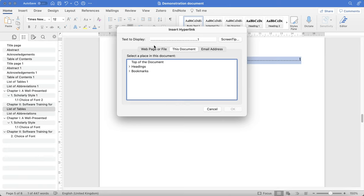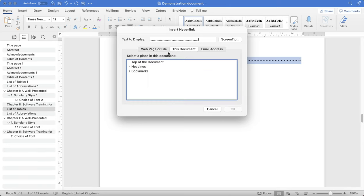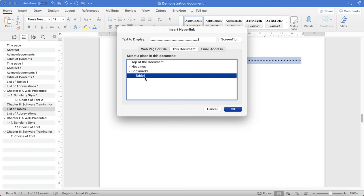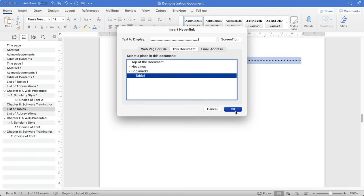You'll be brought to this screen. You want to make sure that you have selected This Document. Go to Bookmarks and click table one. Click Okay.